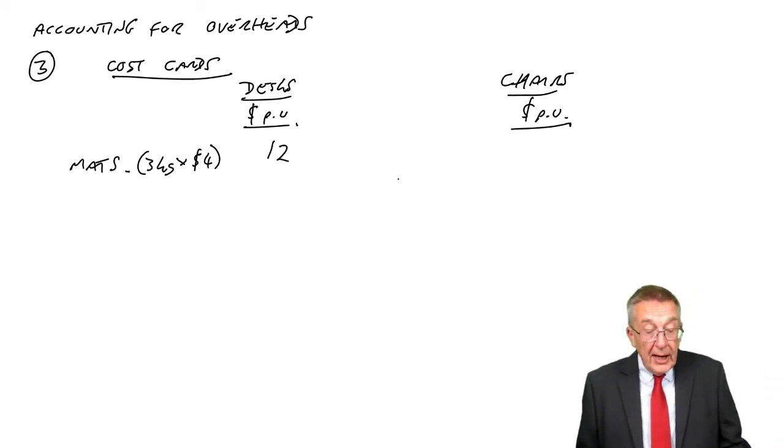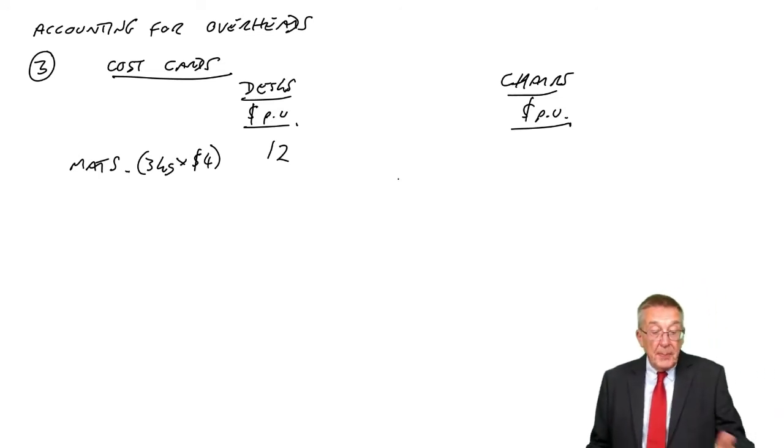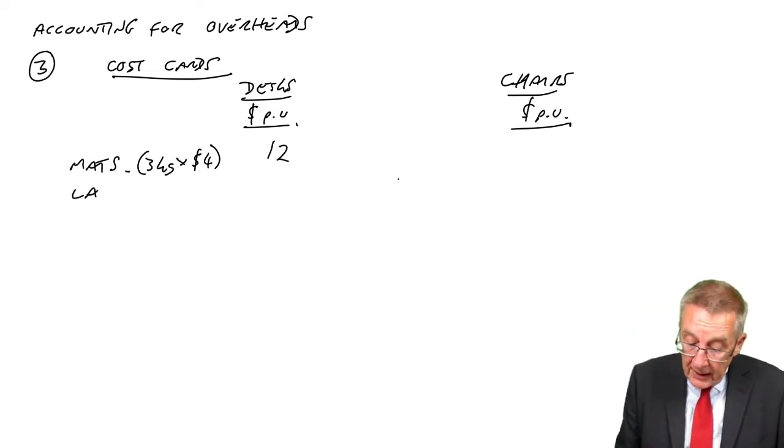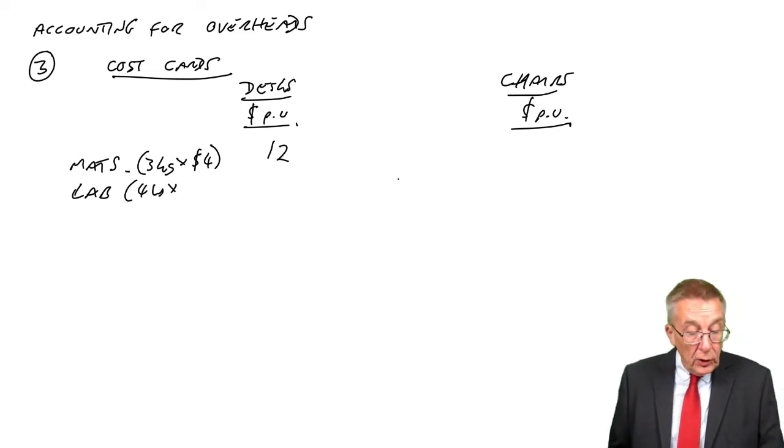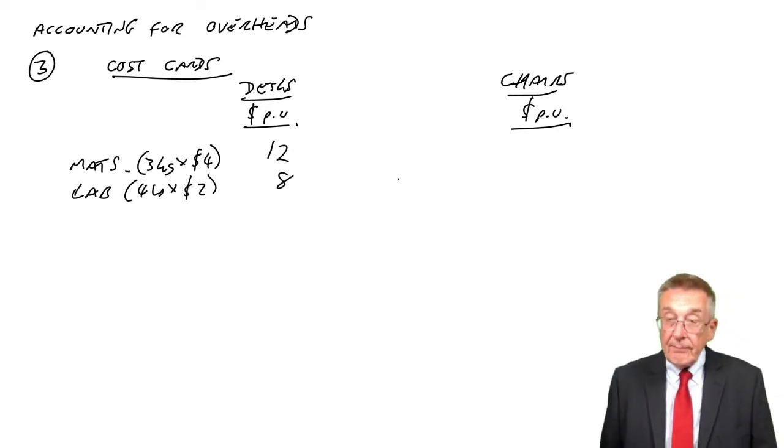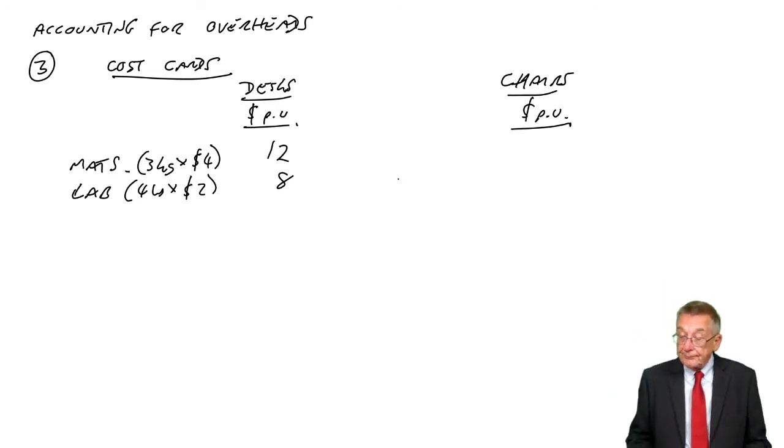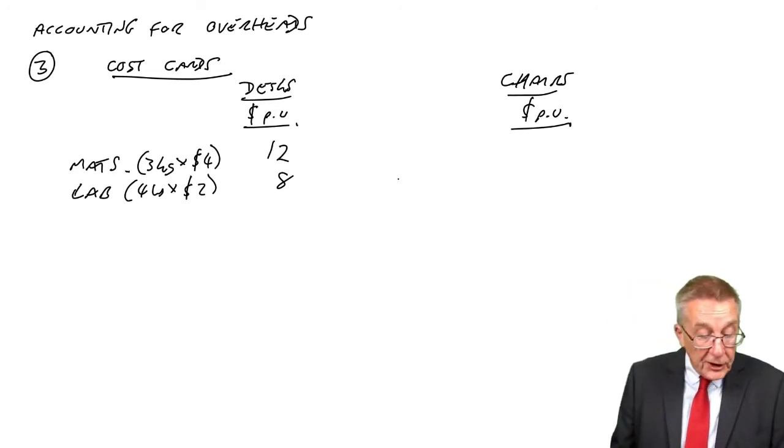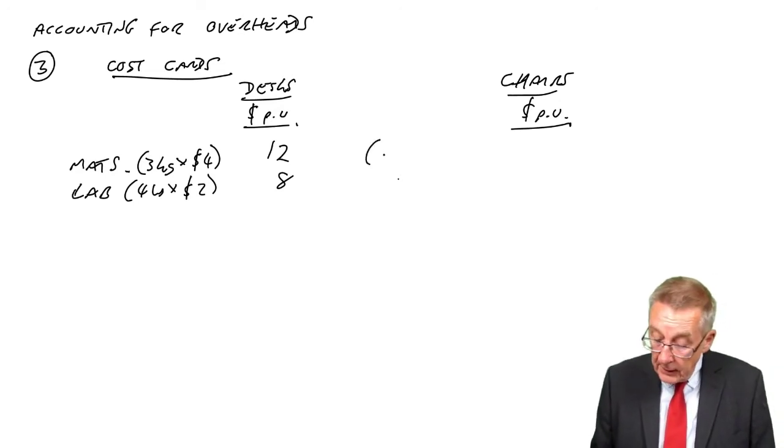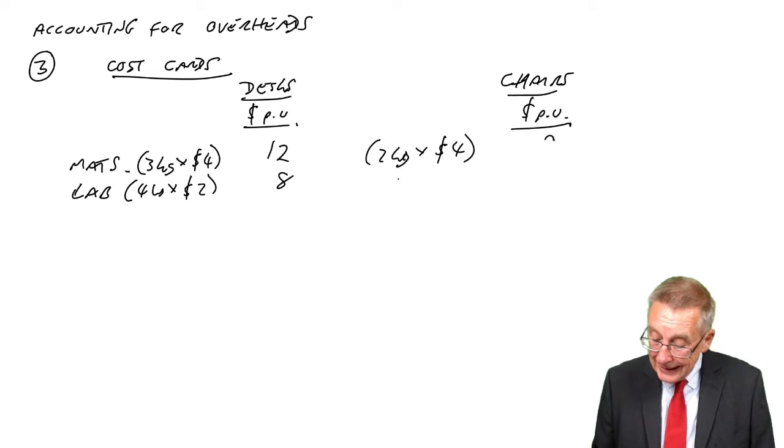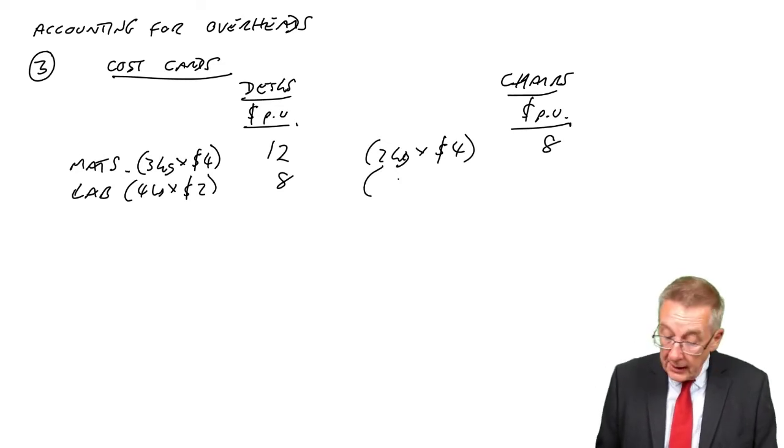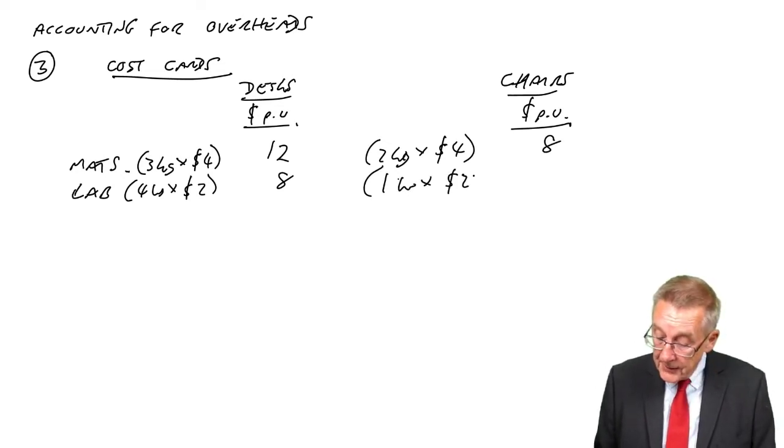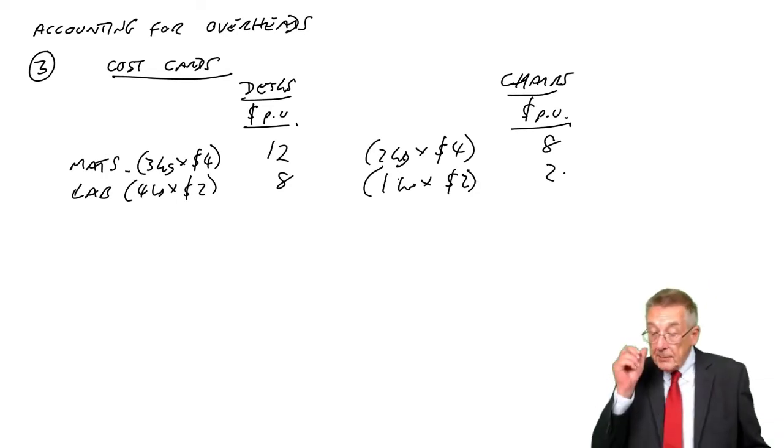For labor, it's two departments, but in total it's four hours of labor, and all labor is paid two dollars an hour. Easy. For chairs, materials: two kilos of wood at four dollars, so eight dollars. In total, an hour of labor at two dollars. Just like before.